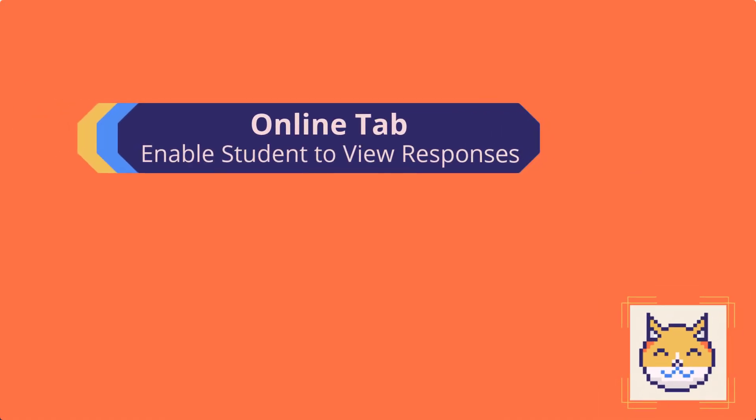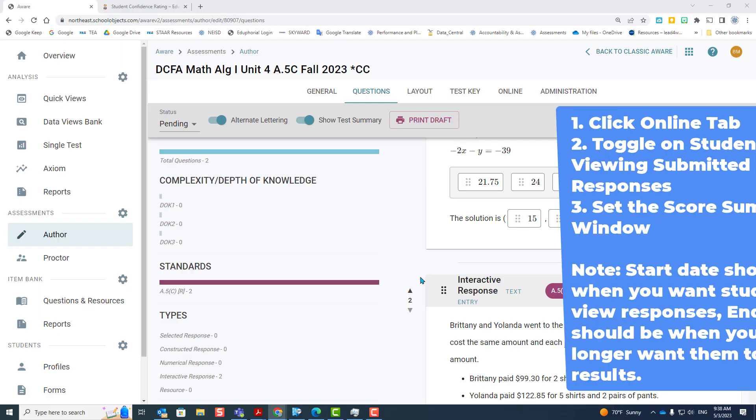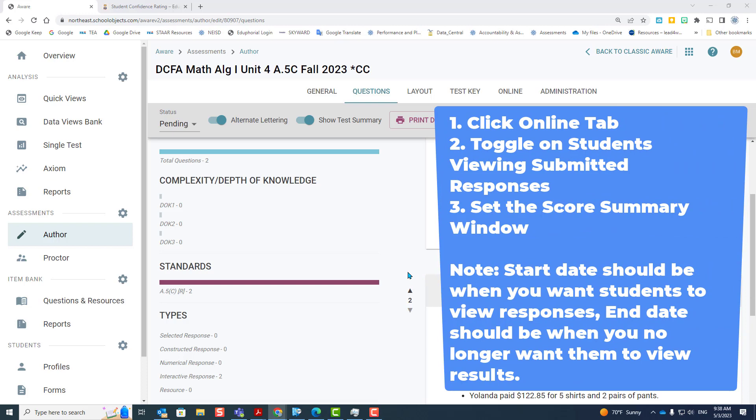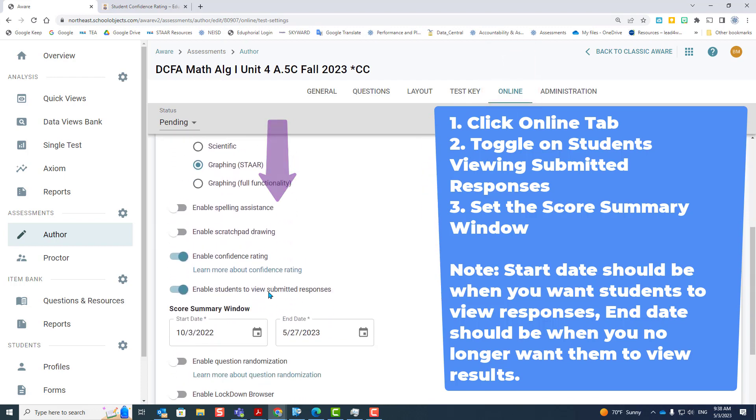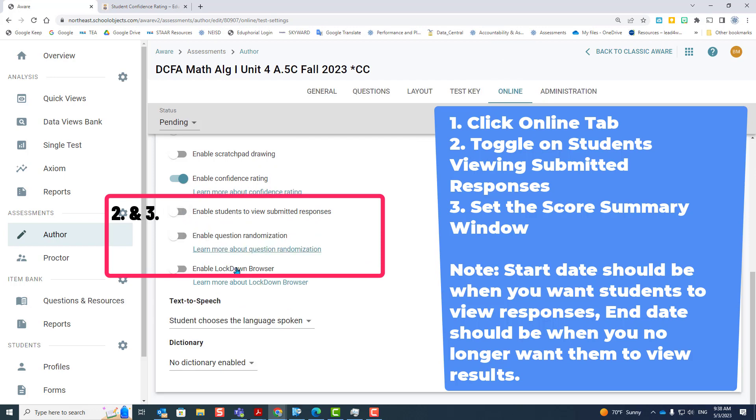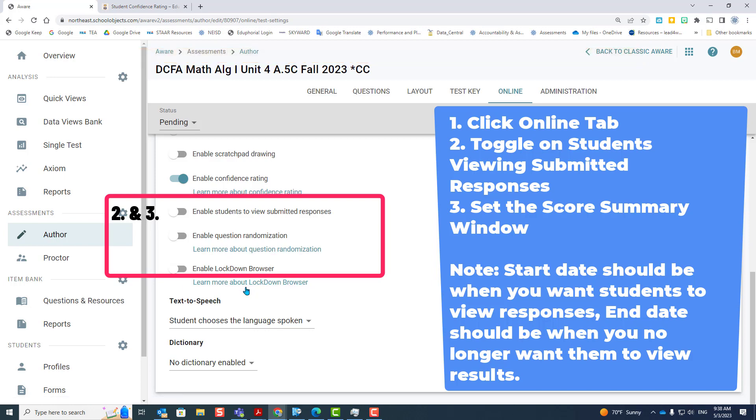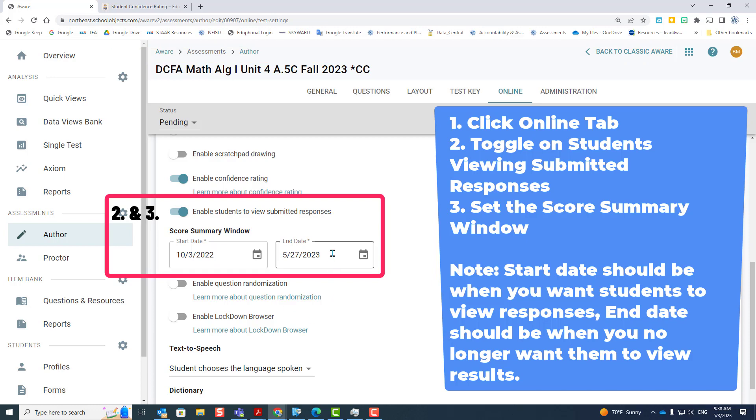Enabling students to view submitted responses. After a student takes a test, you may want to go over that test or let them view their scores. So we're going to go to the online tab, scroll down and enable students to view the responses. You can turn this on at any time. You can leave it off until they take the test, and then when you're ready to go over it after you've graded all the short constructed response questions, you can turn it on and then be sure that you set the dates. The dates when you want them to see it, and the end date is when you want it to disappear from their My Score tab.